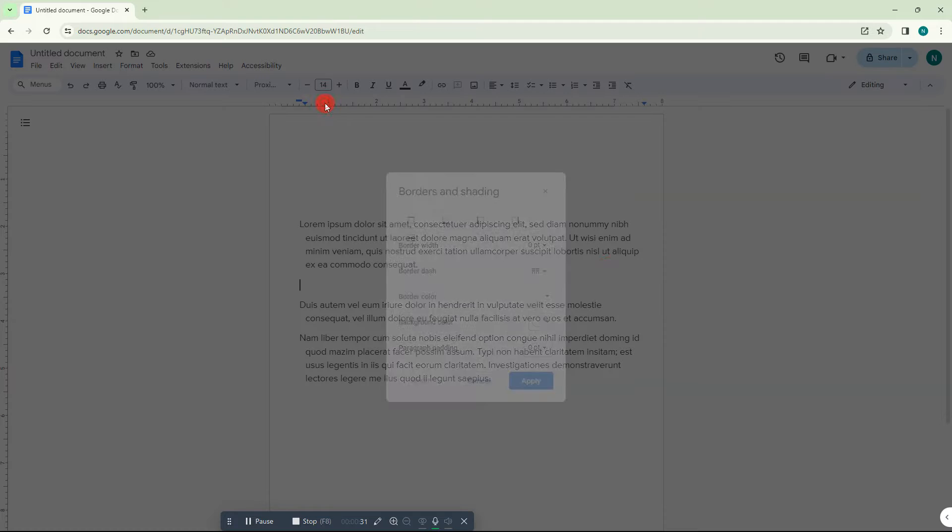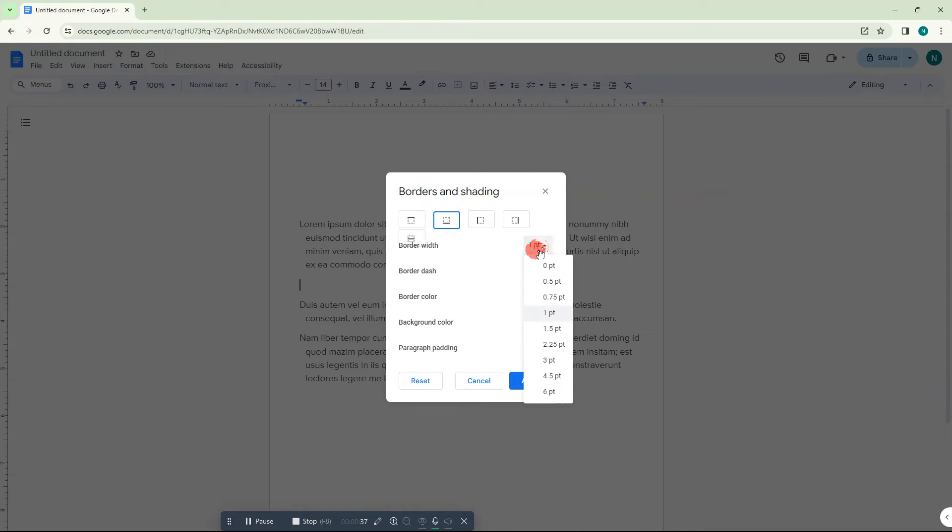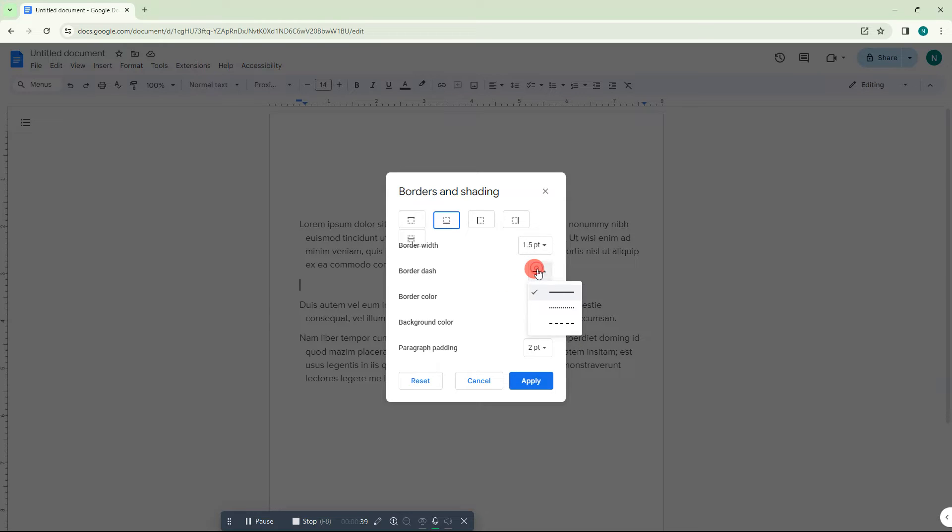Here you can see the option called Border and Shading. Just click on it. Now you can select this one, bottom border. Now you can select the thickness. This is the border style.